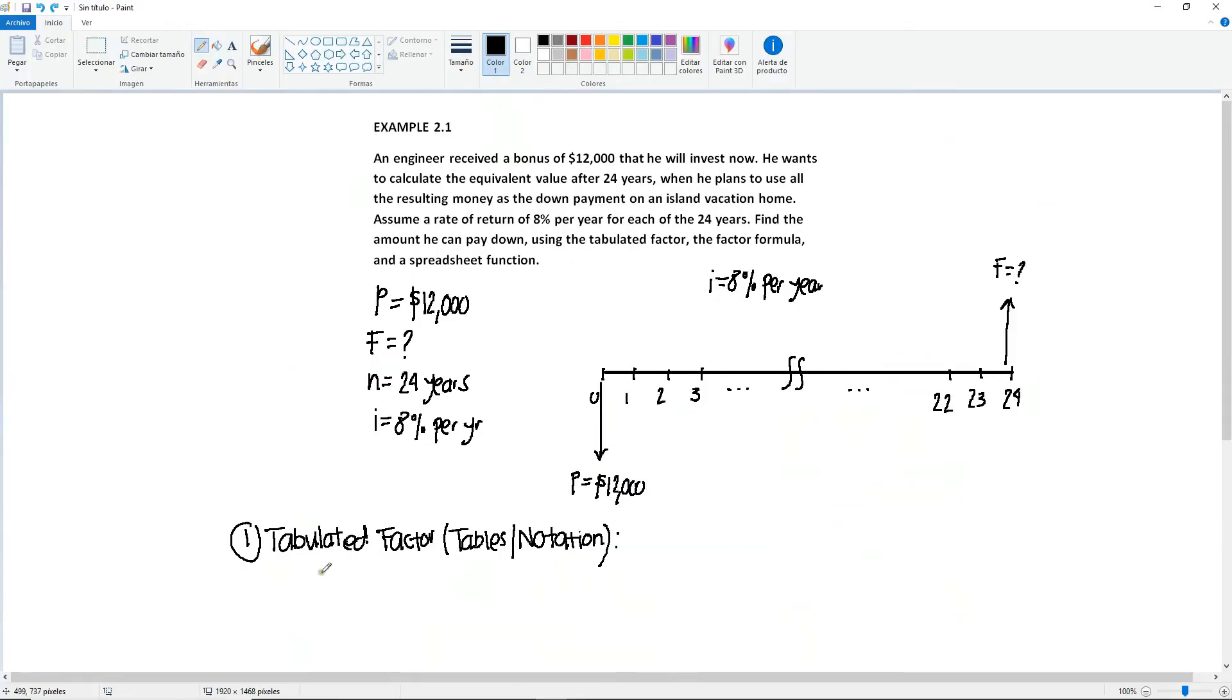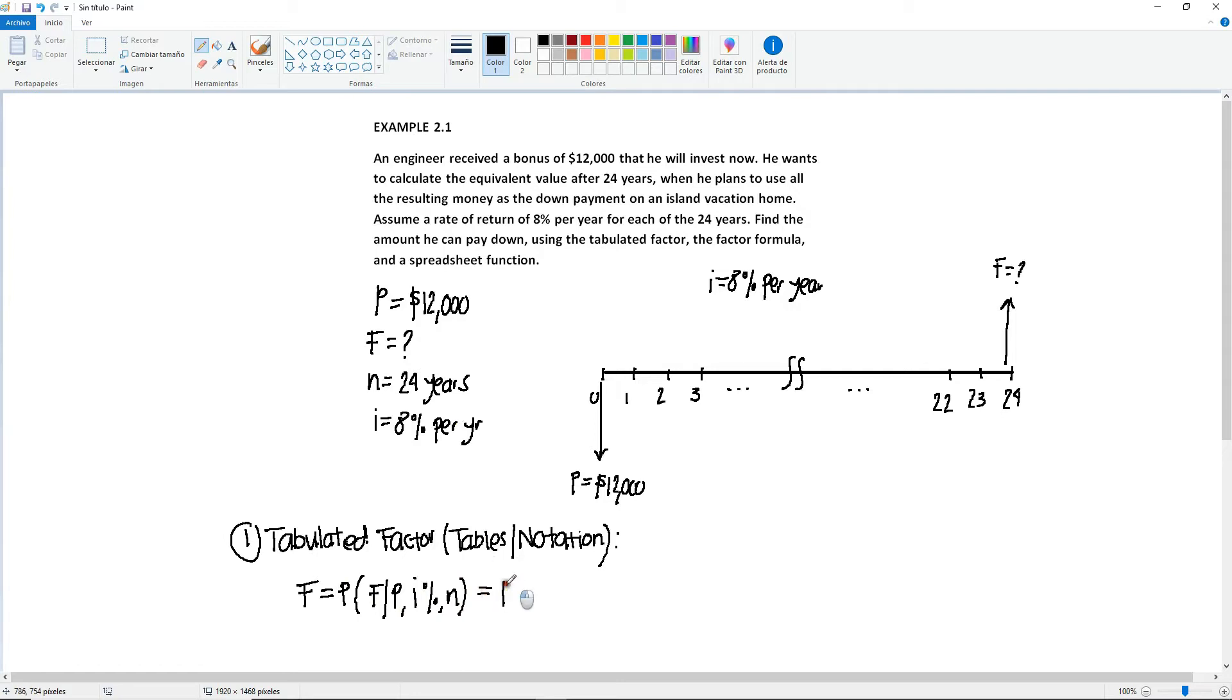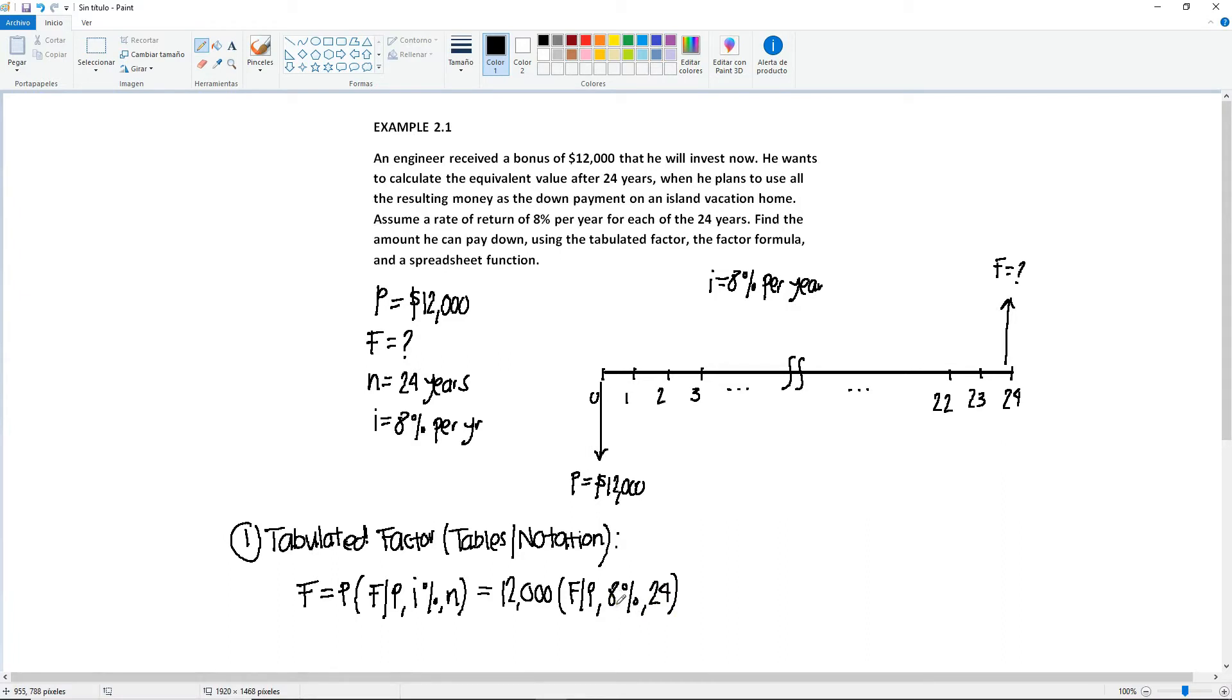Before I tell you how to go about with the table, let me go back to the problem and let's write the tabulated factor that we're going to be using. We mentioned that we are looking for F. So F will be equal to P, then you start the factor. The first letter will always be what you're looking for: find F given P. Then it's the percentage and then the number of years. So if we plug in the numbers, we know that the P is $12,000, and then the factor is going to be find F given P at 8% and 24.